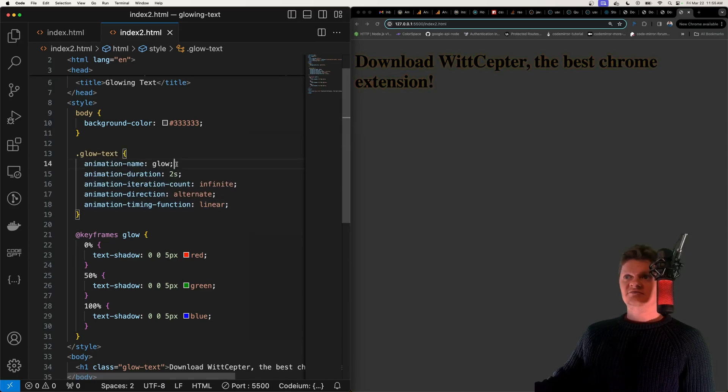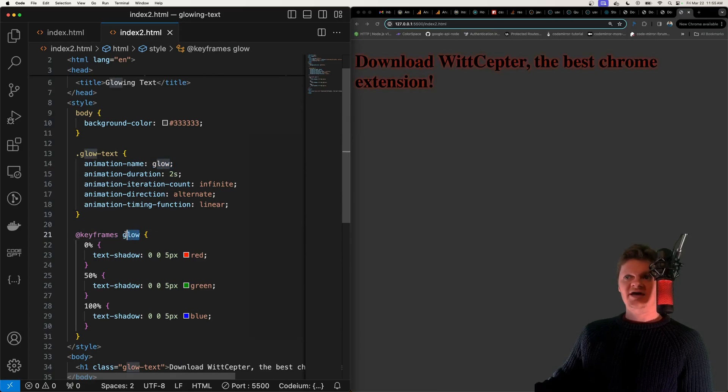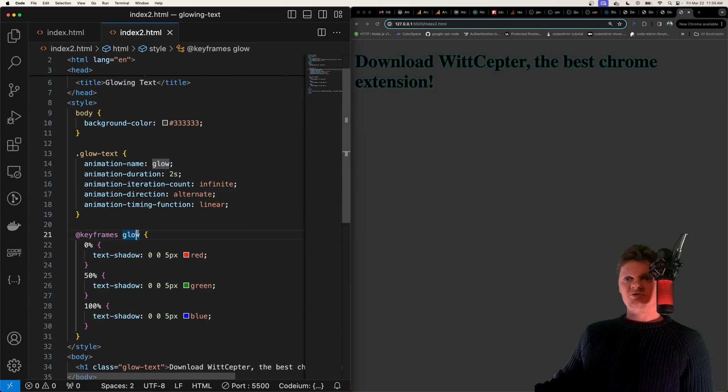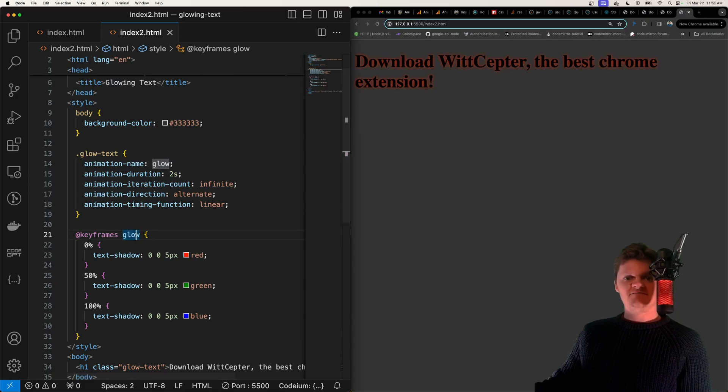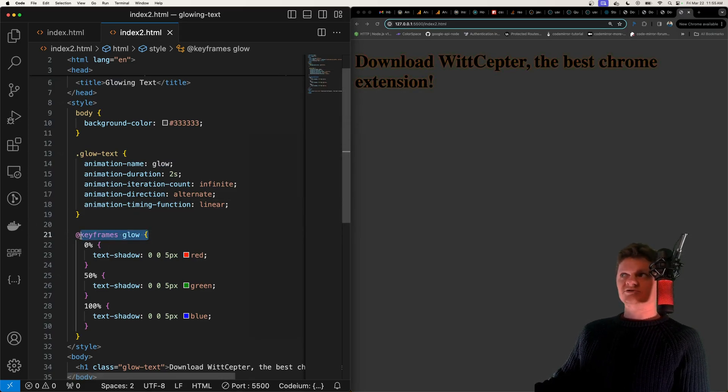And notice how here we want the animation name to equal what we have as our keyframes because this is the animation we want to bring to life. In other words we want our animation to follow these rules. But this is how we create glowing text with CSS and HTML.